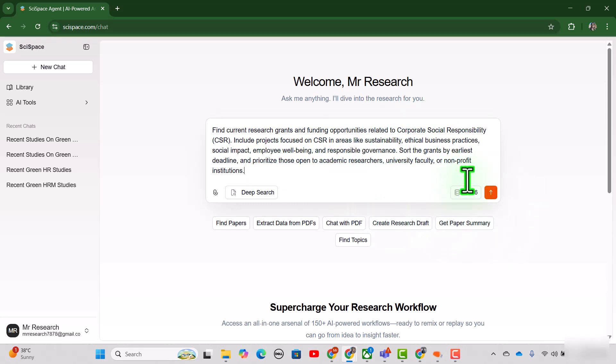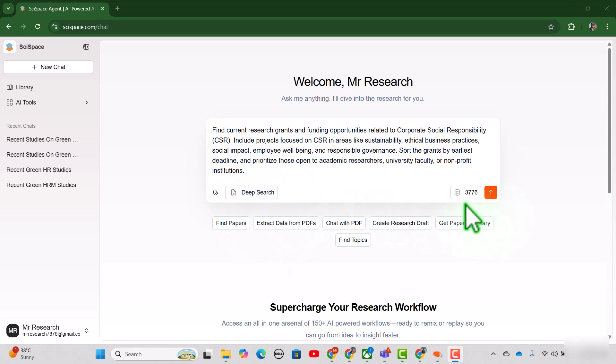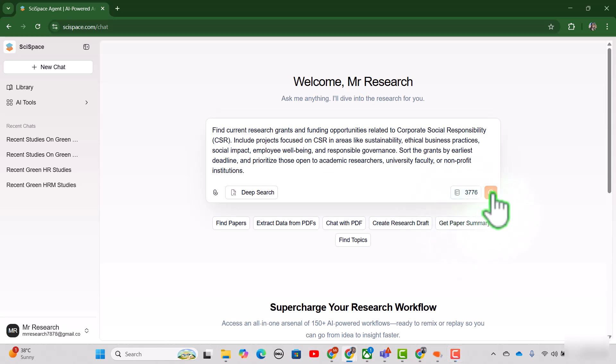Then I will just click this one. But of course, you can use this option of deep search as well. Here you can enable deep search option. And here you can see the credits which you can utilize to make any query on this research agent. So let's just search.